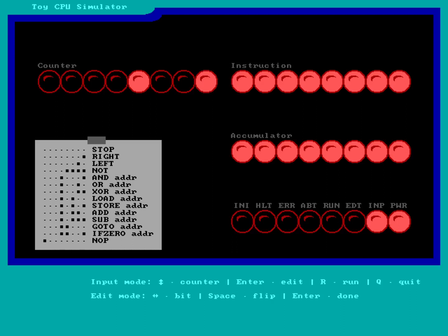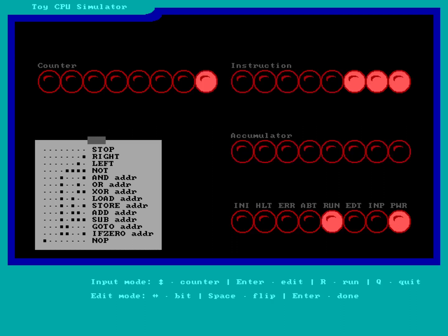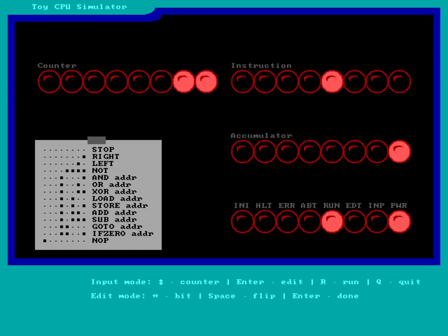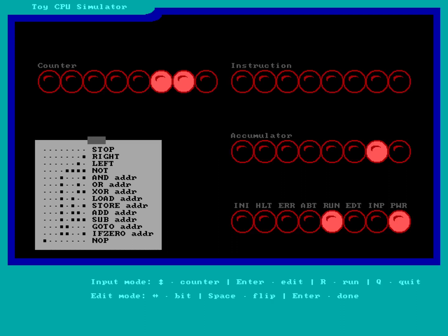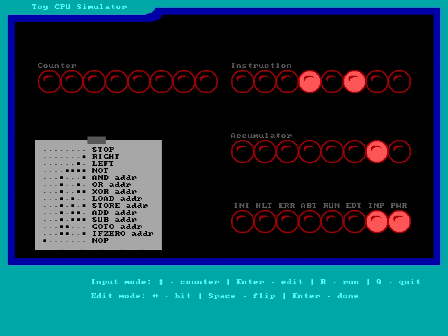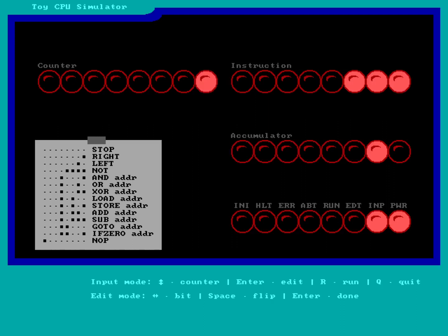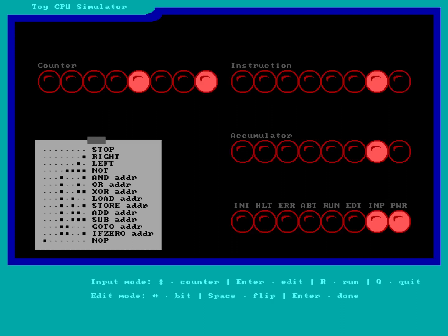Hitting R runs the program from counter zero. We can watch it add one plus one and store the result into memory location nine as two. We'll also see it on the accumulator. I hit R to run the program — it does a load of one, then an add of one, and now the accumulator is showing two. It stores that into memory location nine as the value two. Putting it back into input mode and navigating down to memory location nine — zero, one, two, three, four, five, six, seven, eight, nine — it has the value of two.